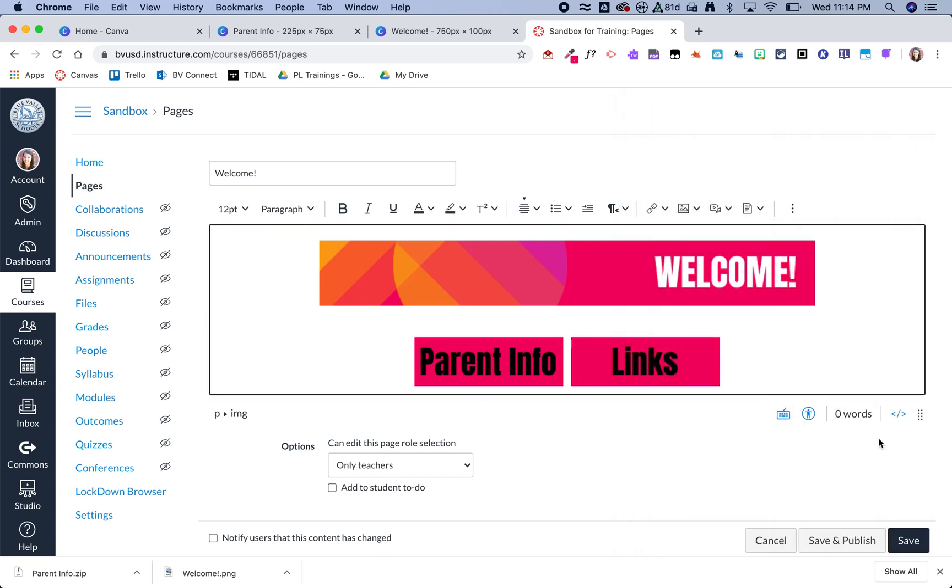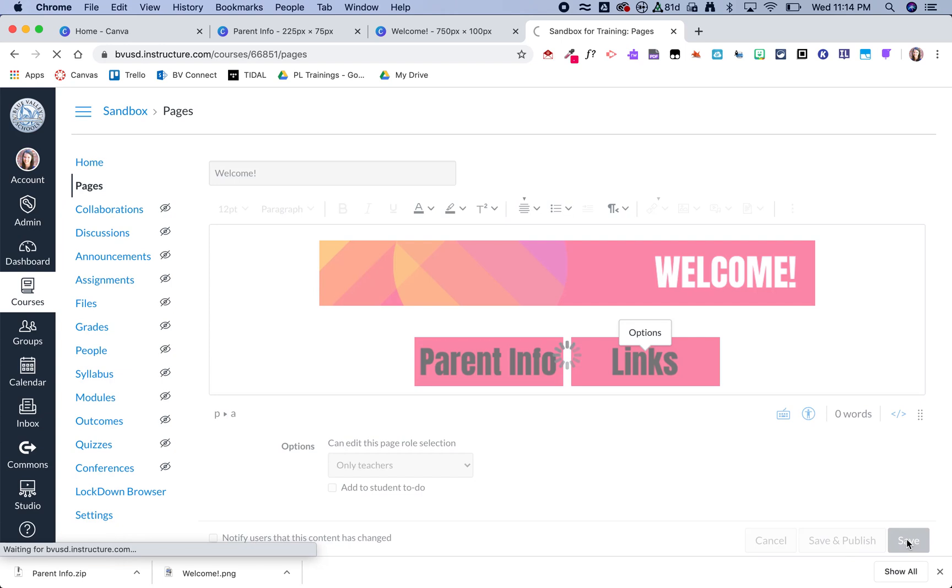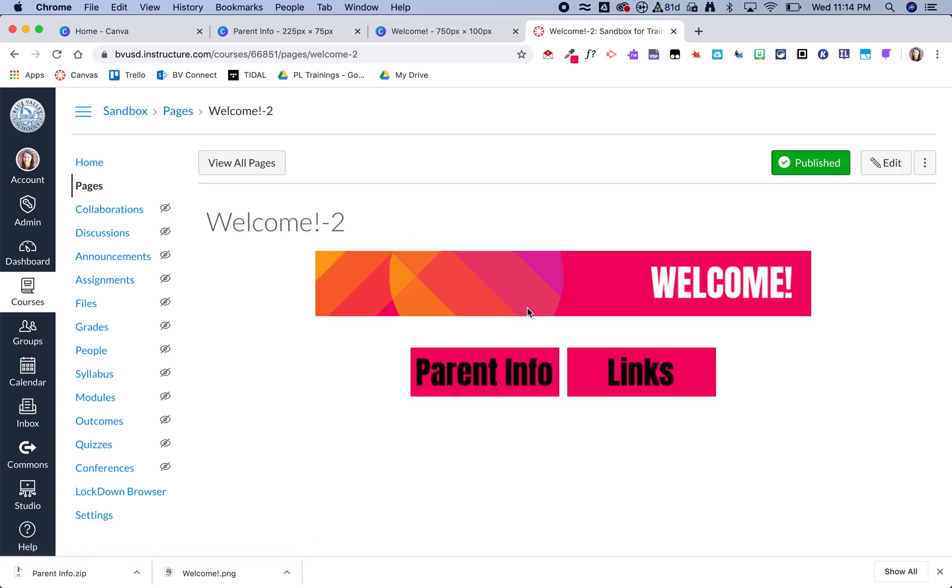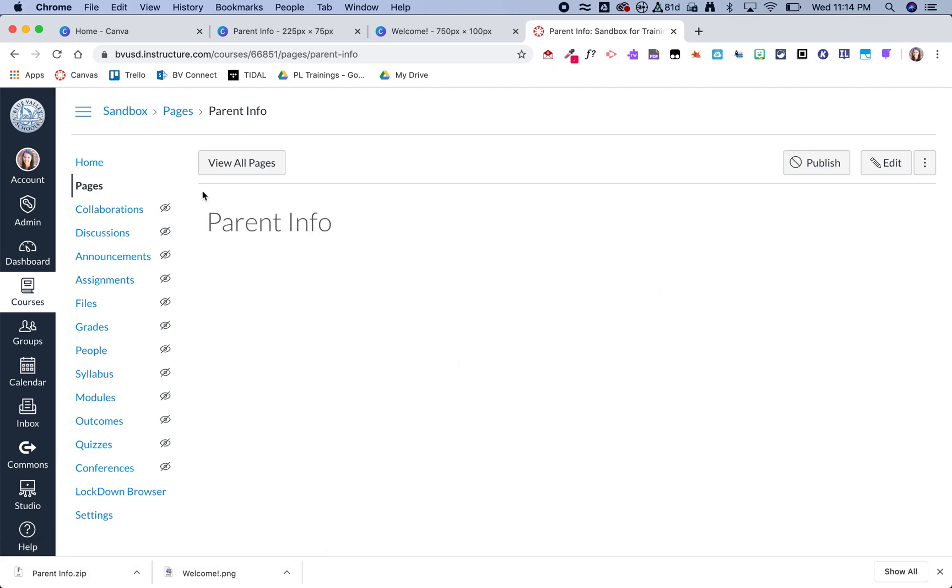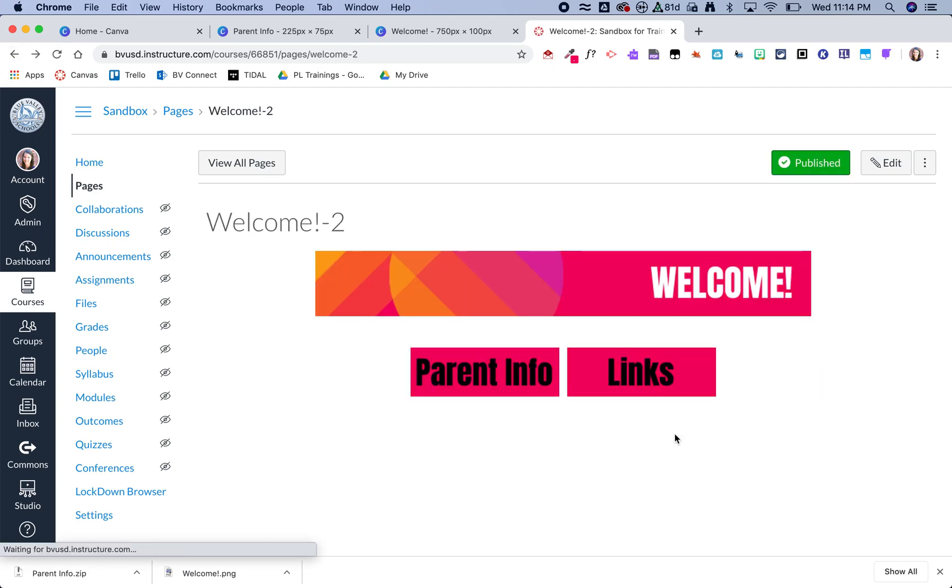And now I can click Save. And now I have a header and I can use these images now as buttons that will take me to my Canvas pages.